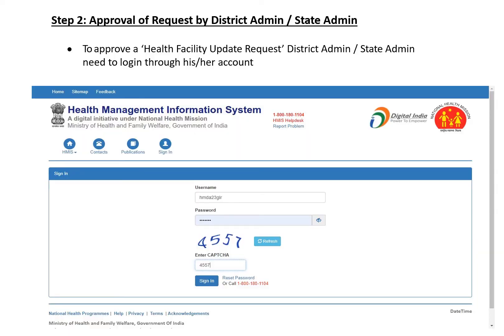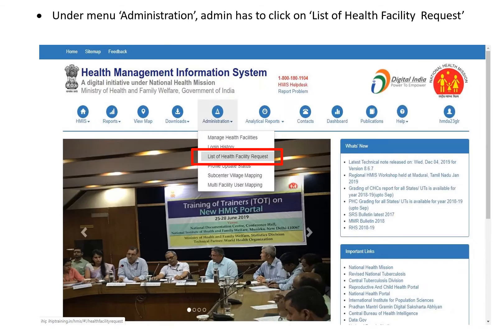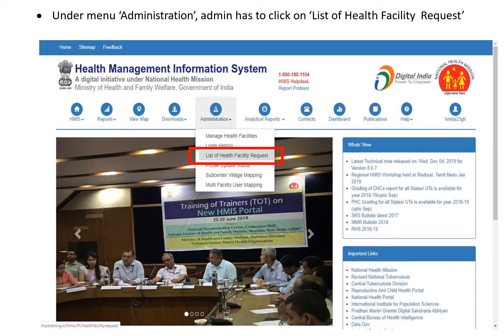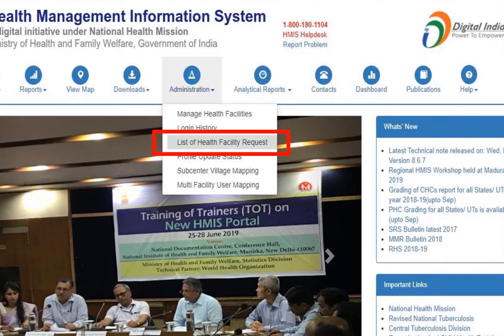Step two: approval of request by district admin and state admin. To approve a health facility update request, district and state admins need to log in through their accounts. After signing in, this screen will appear — click on the 'Administration' tab and then 'List of Health Facility Request.'